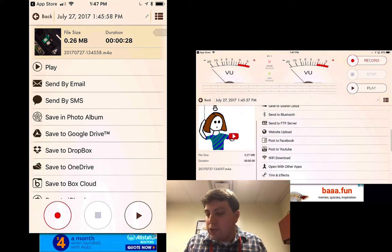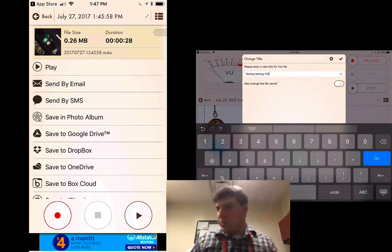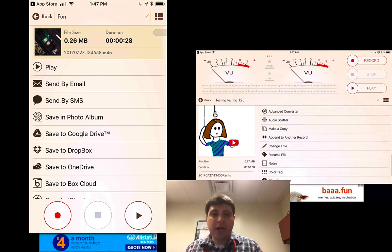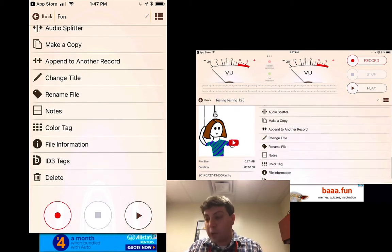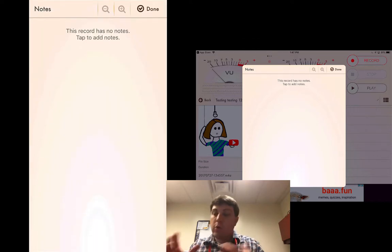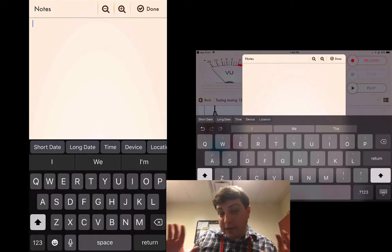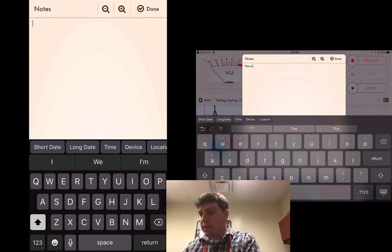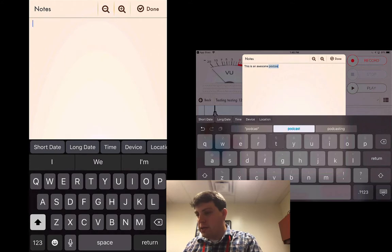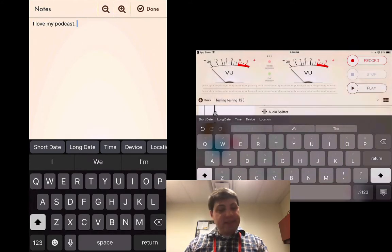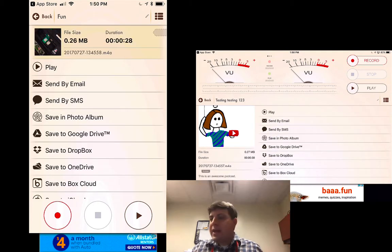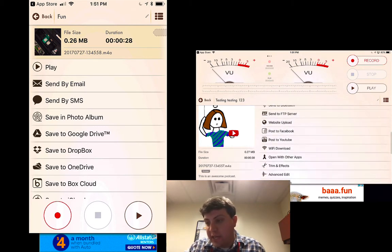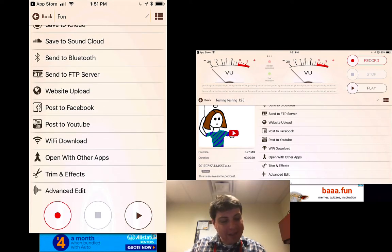Now if we do want to add notes, we can do that. We can also change the title — we press the checkbox, ready to go. You can add notes and write in the note for your particular podcast, for example 'This is an awesome podcast,' and then press the done button. Now that we have a recording on both devices, really all we want to do is post it to YouTube, so I can go directly and post to YouTube.